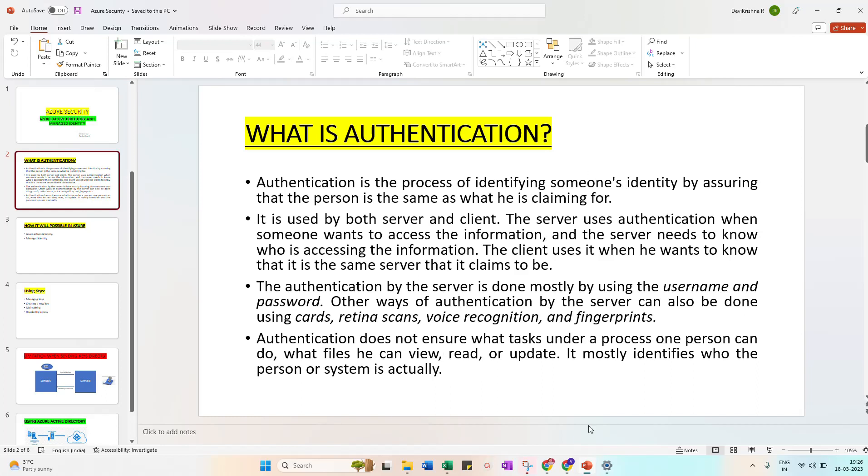Authentication does not ensure what tasks under a process one person can do - what files he can view, read, or update. It mostly identifies who is the person in the system.